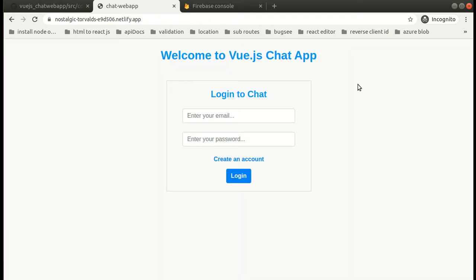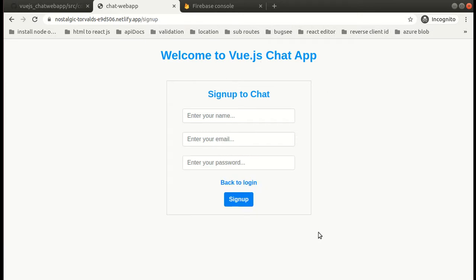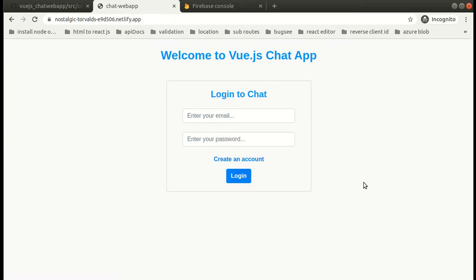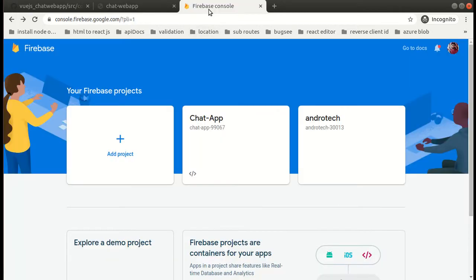Now let's look at other components. This will be our login component and this will be our signup component so that users can create an account. These were the modules of our chat application. We will be using Firebase for the backend.